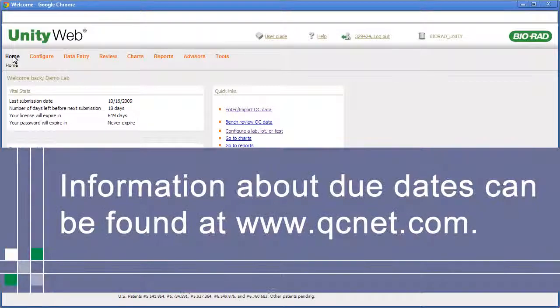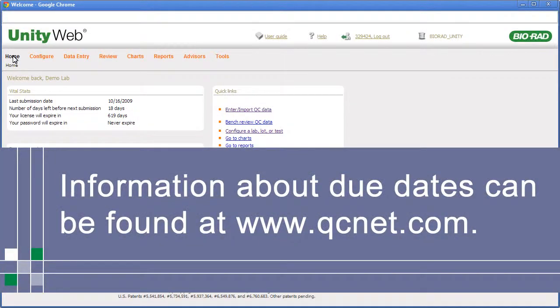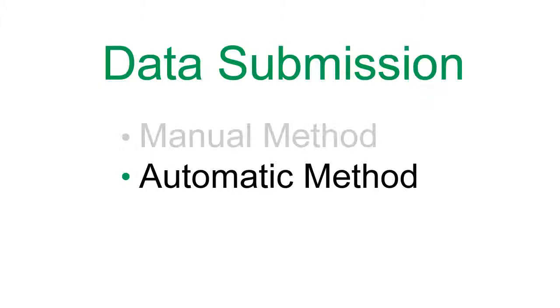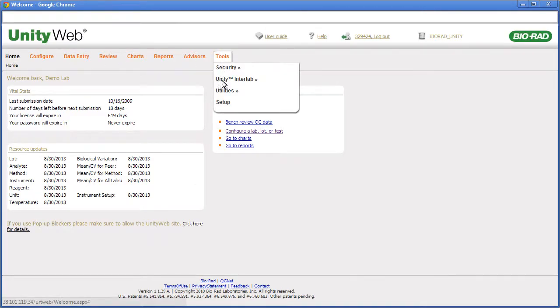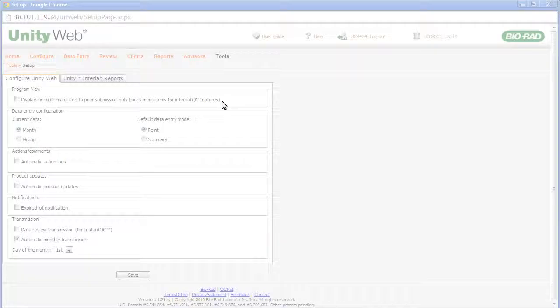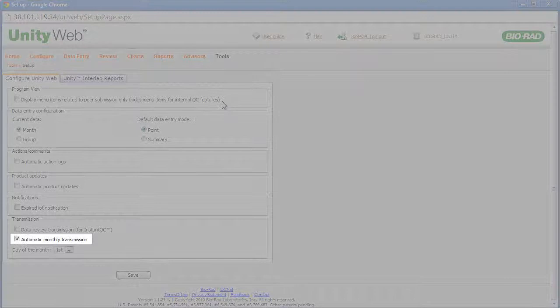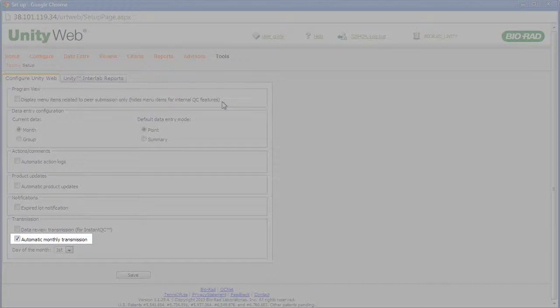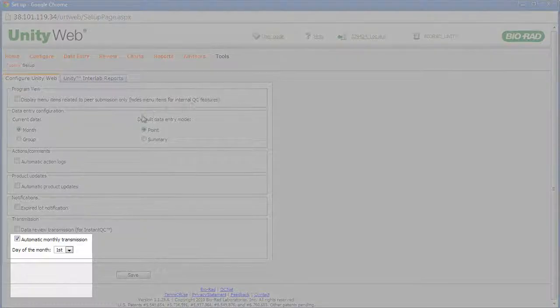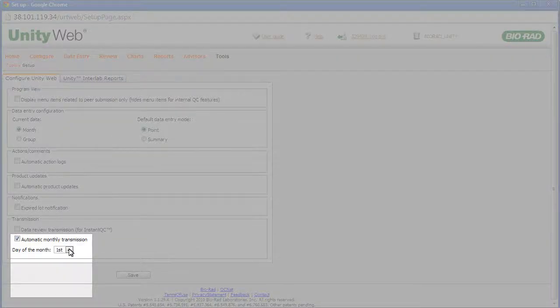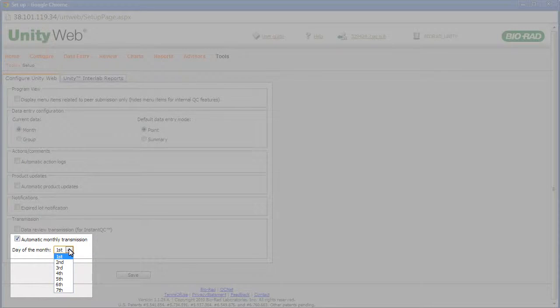Information about due dates can be found at www.qcnet.com. Unity Web 2.0 can automatically submit your data. To set this up, point to Tools and click Setup. Select automatic monthly transmission and choose the date you want the software to submit the data. Note that your data must be entered or imported into the software prior to the date you select.